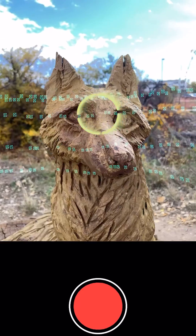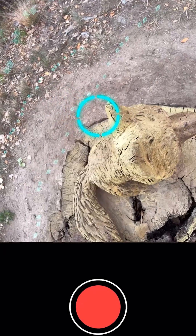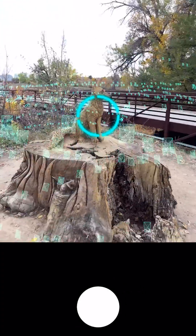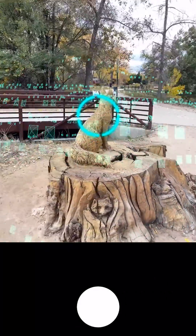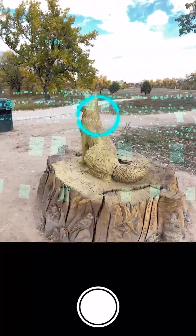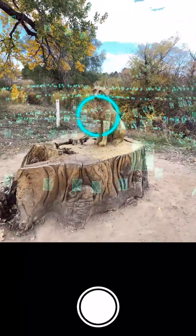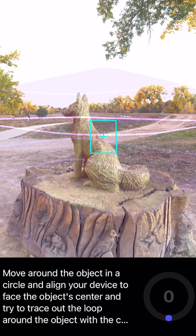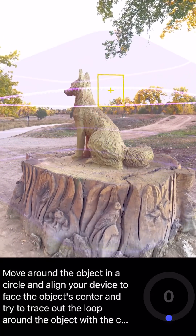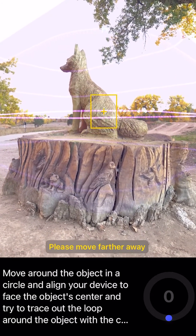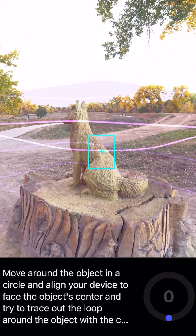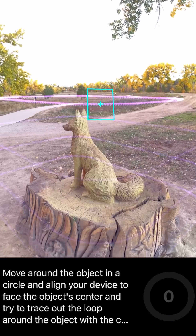In Freeform Mode, you're no longer constrained by the guide system and have complete freedom to collect data from anywhere and at any angle. This allows you to capture larger and more complex scenes, as well as things you can only physically access from a limited range of angles. Remember from Guided Mode that most objects can be captured by sampling three or more loops of data at different heights. You can always imagine guide loops hovering around your object to help ensure you collect enough data for a high-quality result.